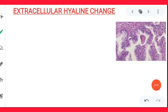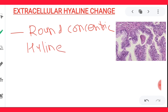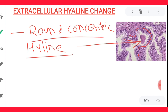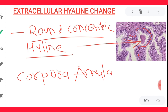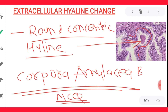The third example of extracellular hyaline change is round, concentric hyaline material deposition within the prostate gland. This is a pink, round, homogeneous, concentric hyaline deposition within the gland. The prostate gland is lined by a dual layer of epithelium — particularly a superficial layer of columnar epithelium. Within this gland you can have round concentric hyaline material deposition, known as corpora amylacea. It is an important MCQ and can be seen in benign prostatic hyperplasia patients.